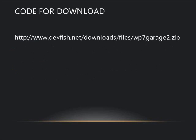A download of the code from this demo is available at www.devfish.net.